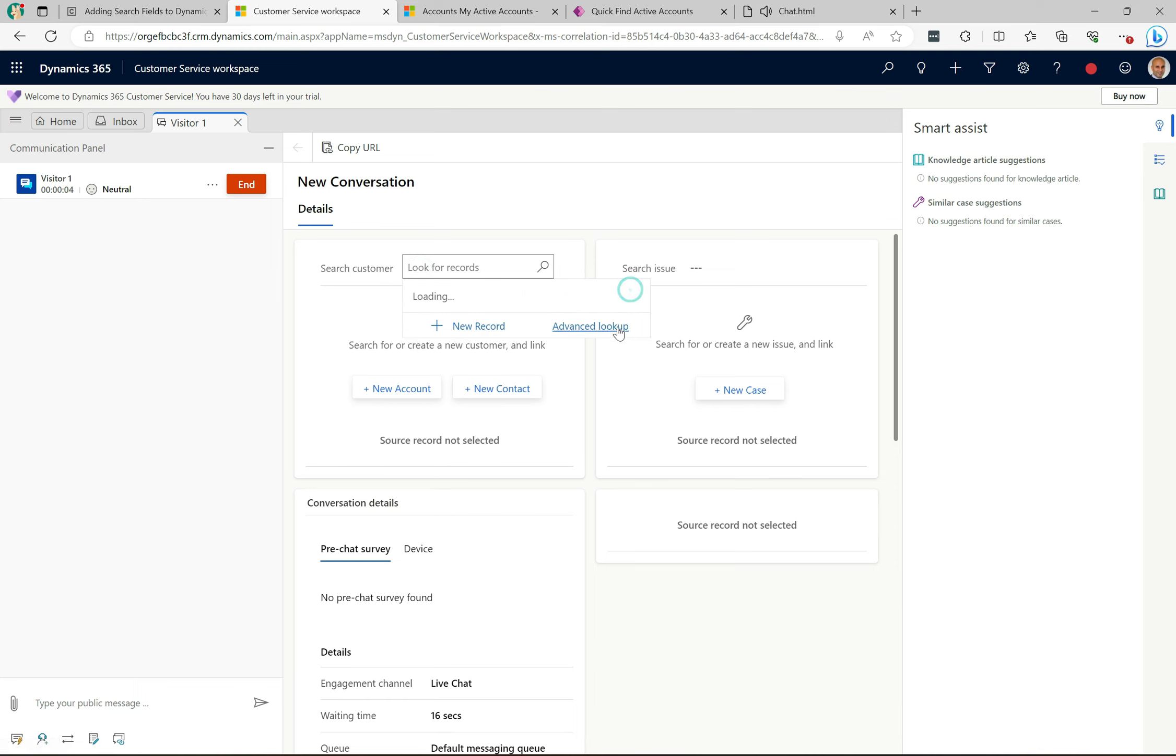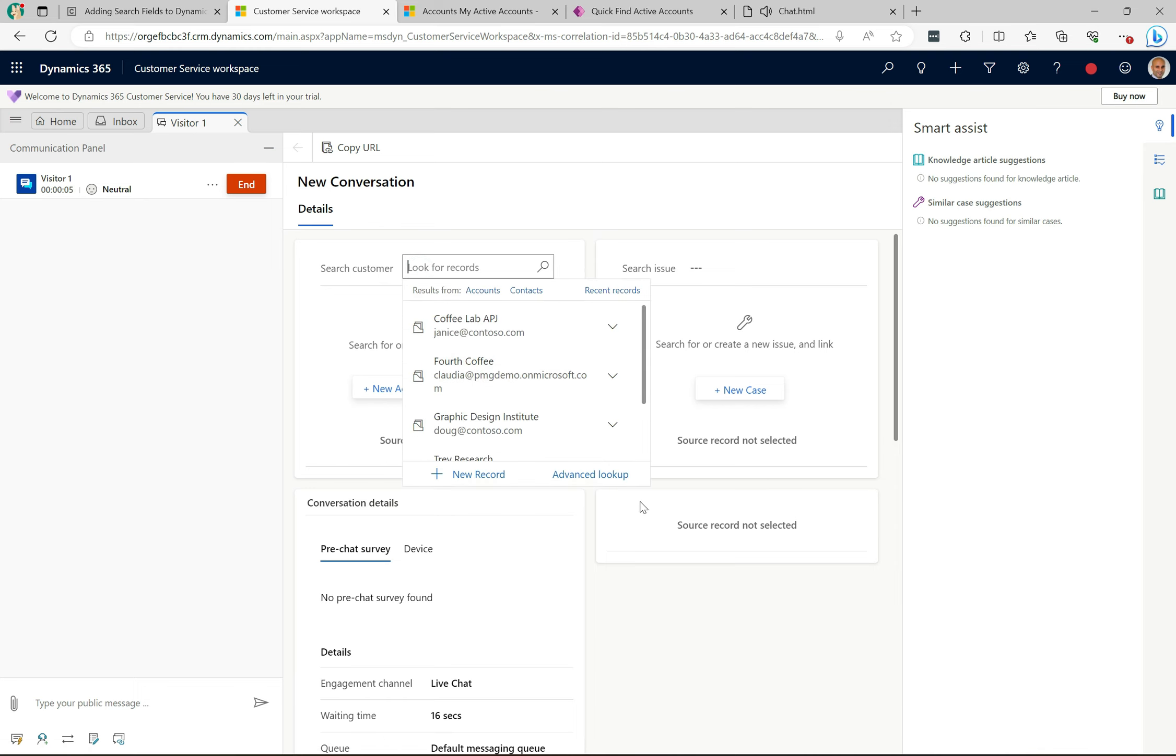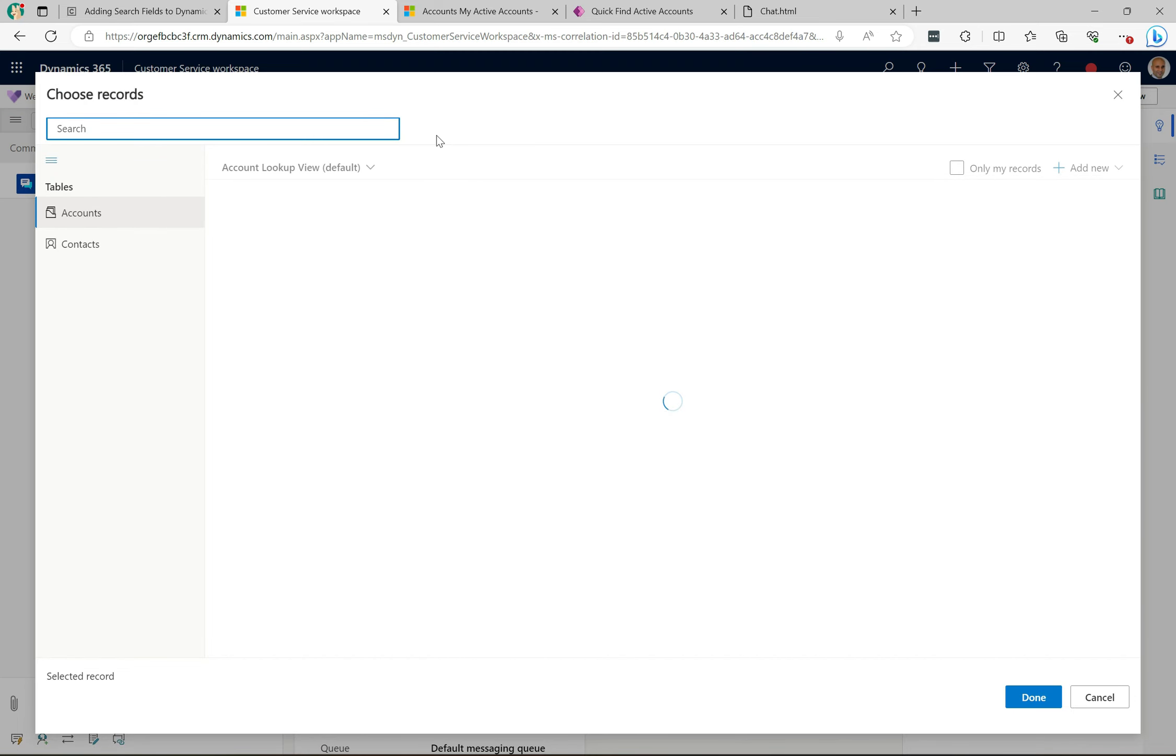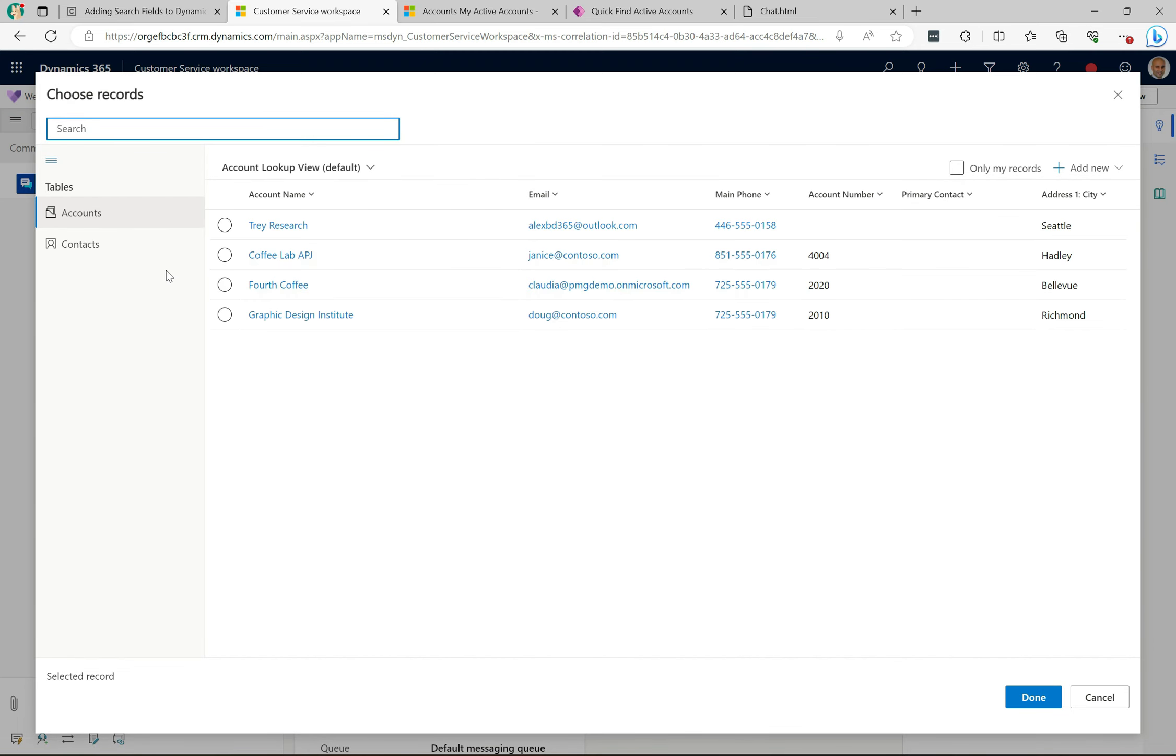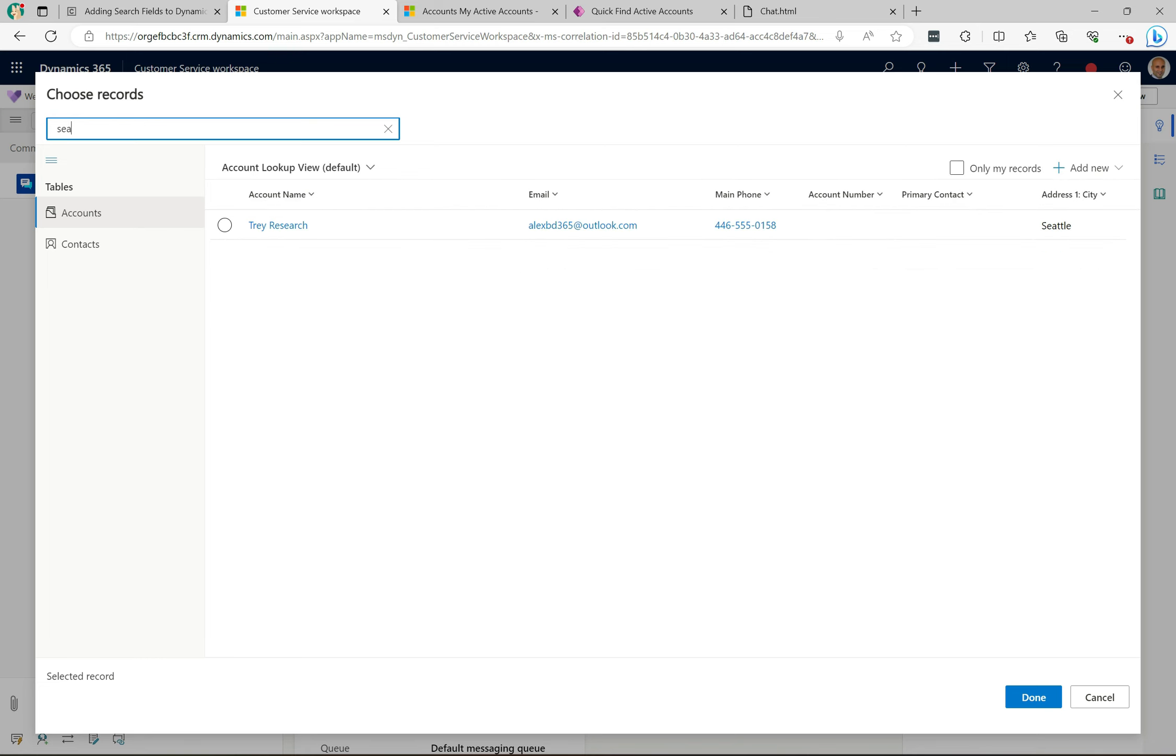Now if I click onto all records, let's go to the advanced lookup. Here it is, so we're on accounts here. Now if I just start to type in SEA, we can see here it's found it. So that's awesome, now we're searching on the city.